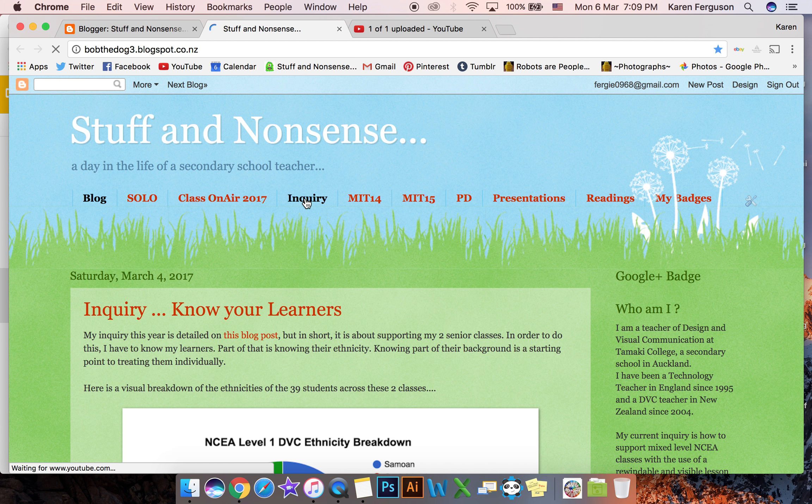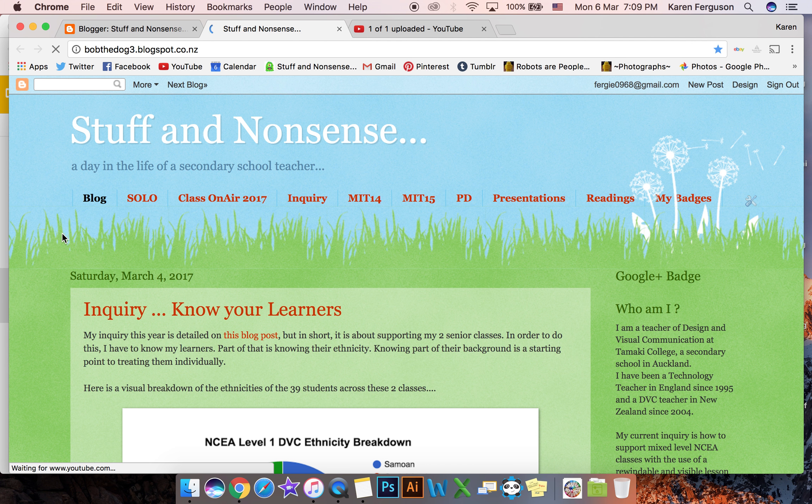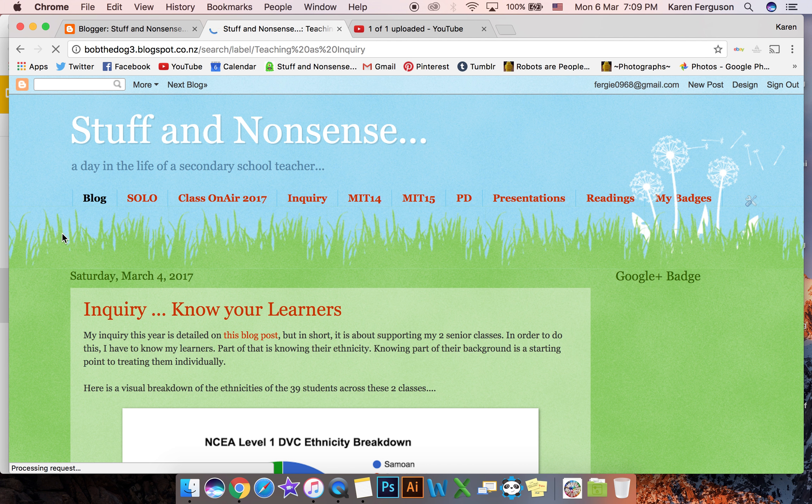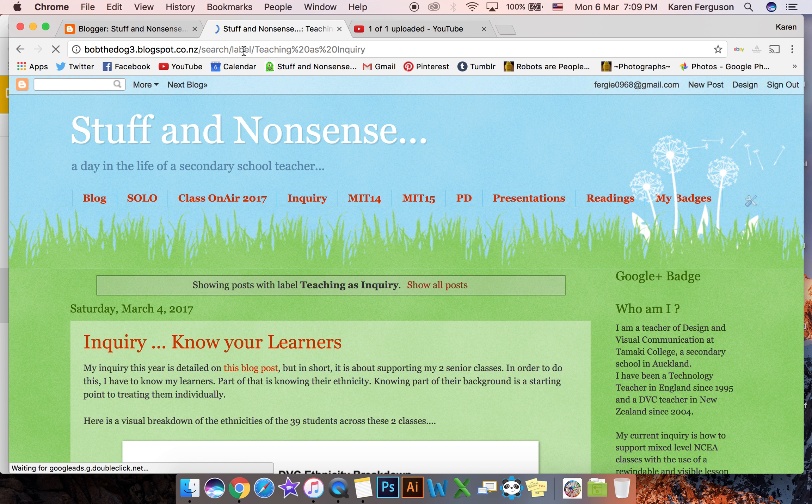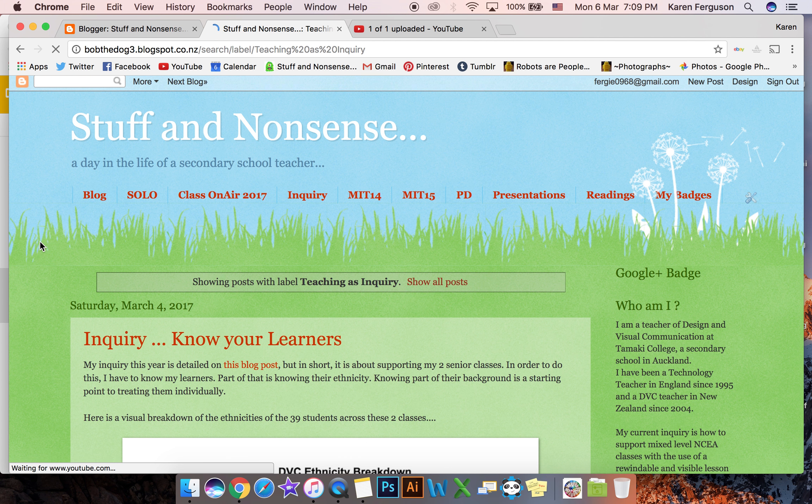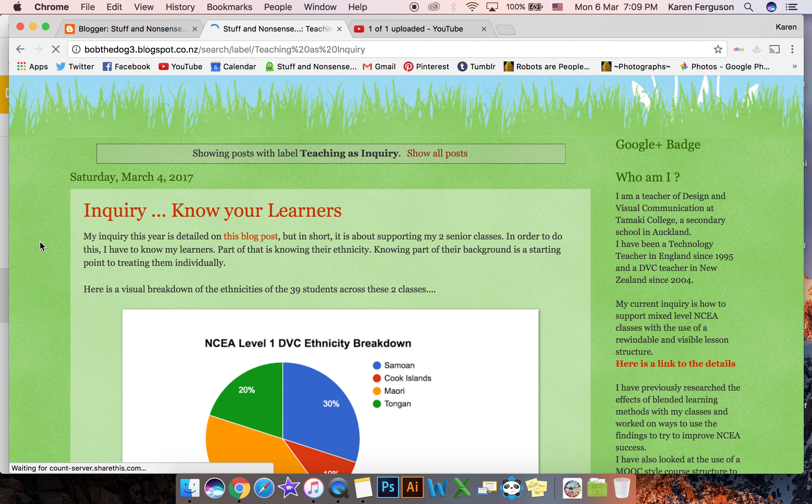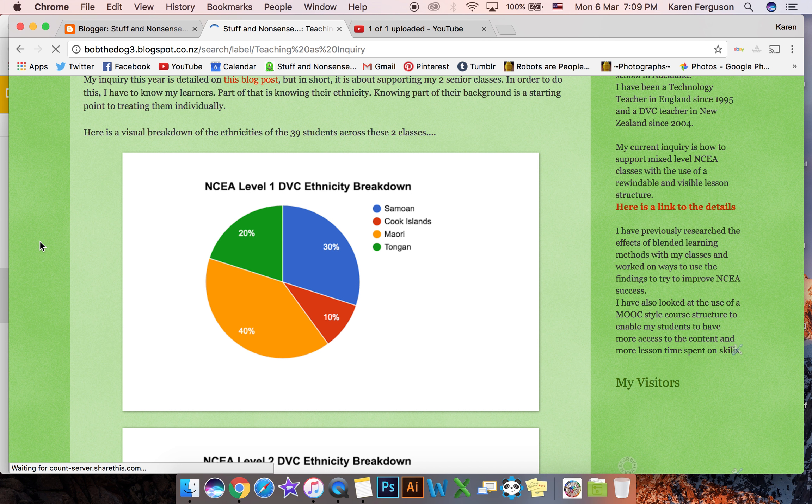Now when I click on that what that does is it opens up that URL with the enquiry label and it shows all of my posts to do with enquiry.